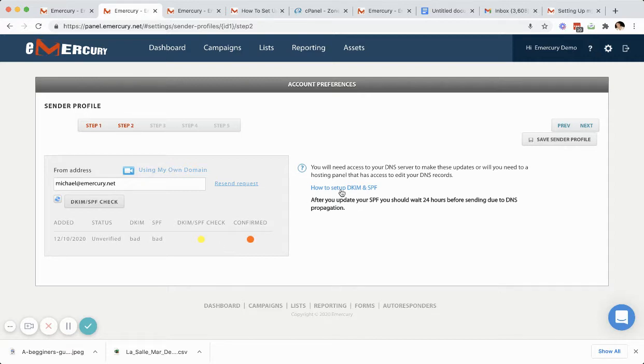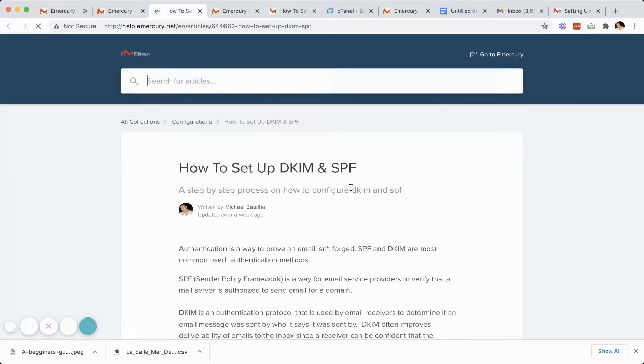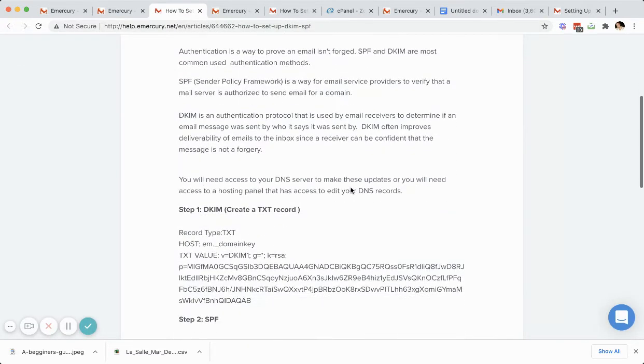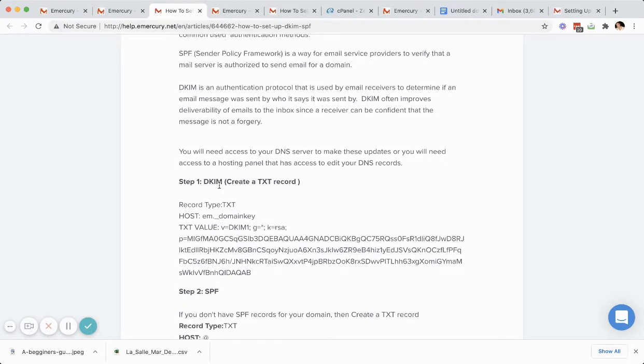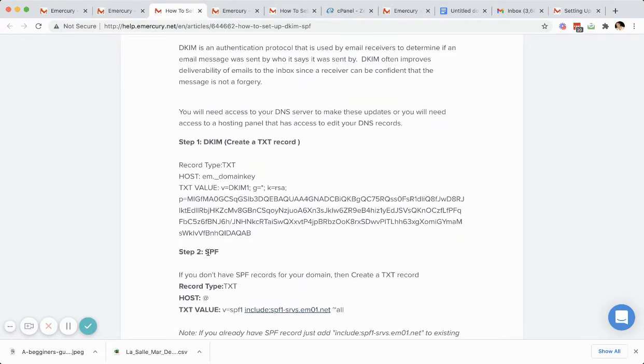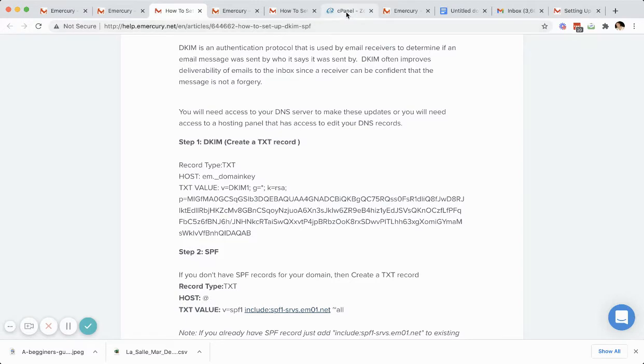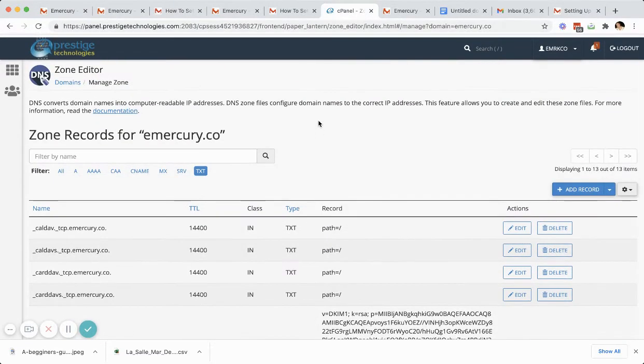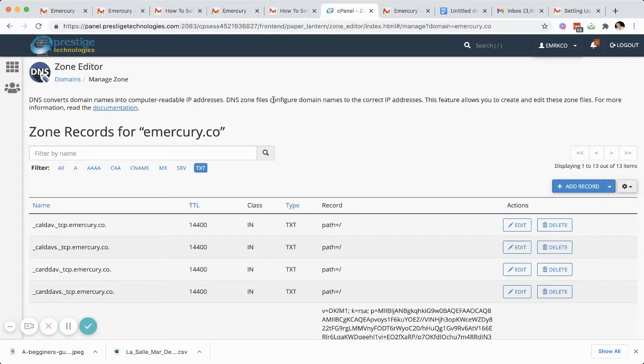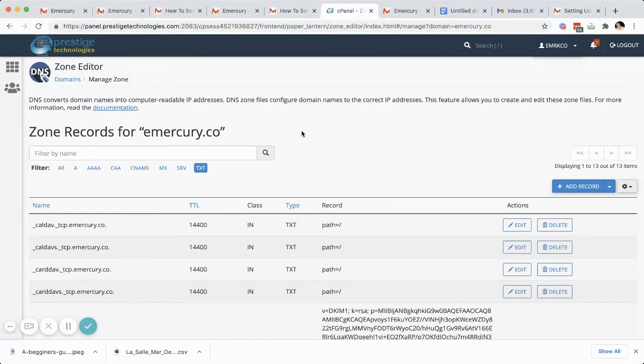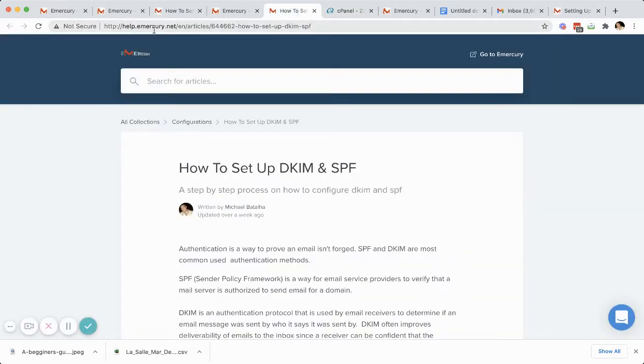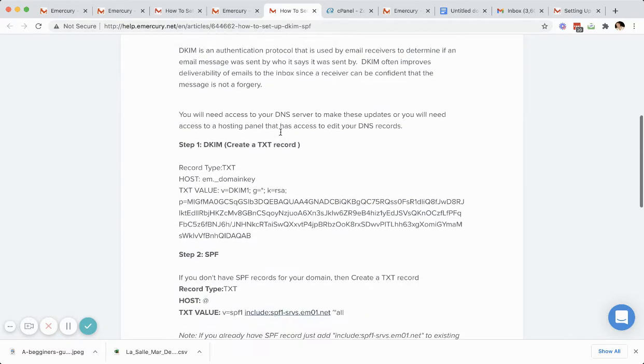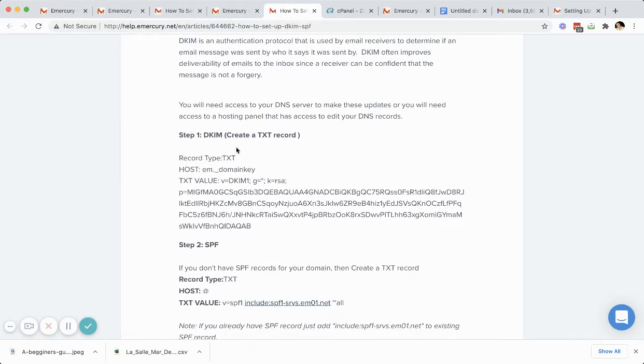First things first, you can click on this link here and this will open up a step-by-step guide on how to set up your DKIM as your first step and your SPF as your second step. I will go to my DNS hosting panel. In this instance, it'll be a cPanel DNS zone editor. We also have documents on how to do this through GoDaddy and some other hosting providers as well. Here, I'm just going to set up the first part, which is the DKIM.